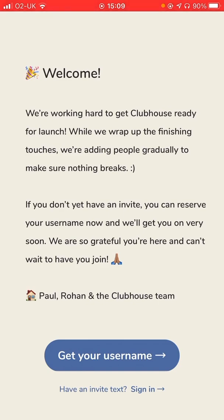What that means is it's an invite-only platform at the minute. You can only get in if you have an invite or know somebody else who's already in the application. Even if you don't know anyone today, you can still reserve your username.